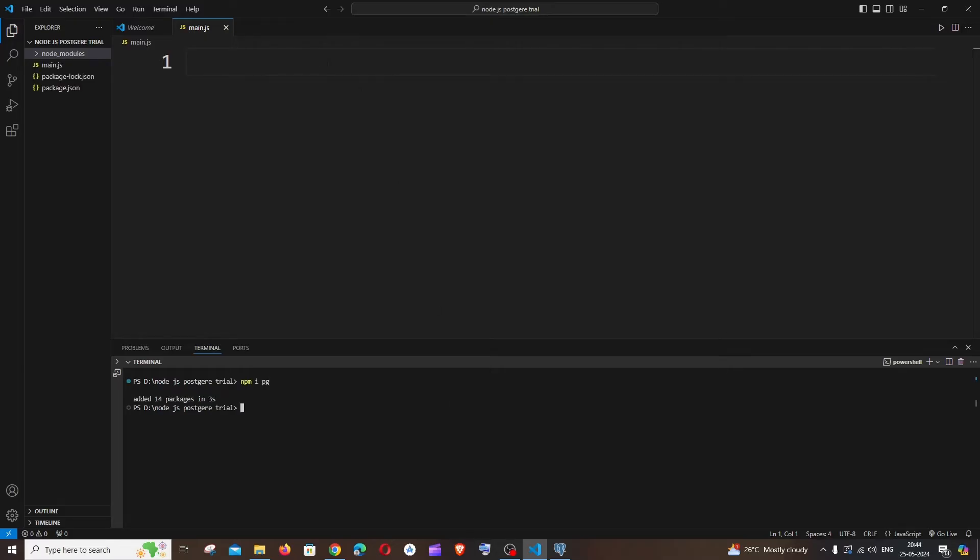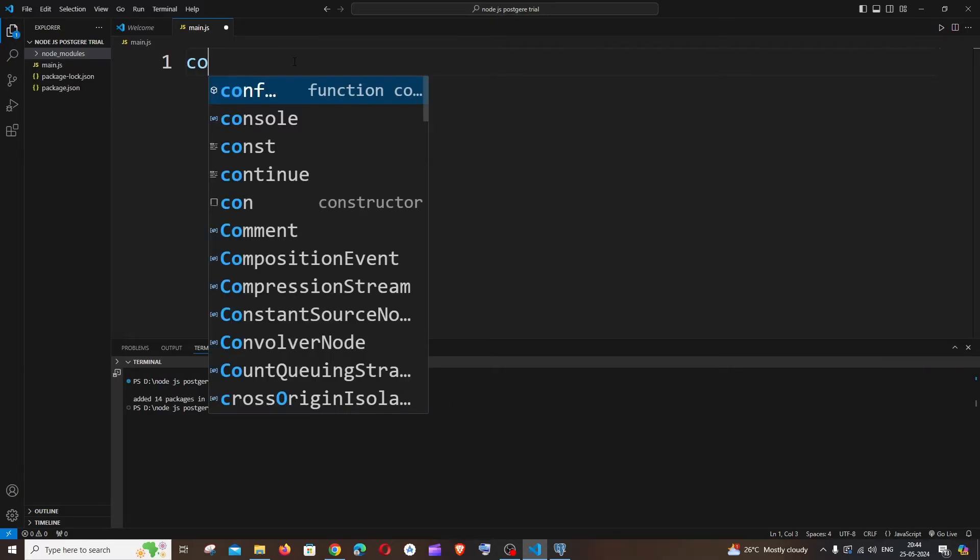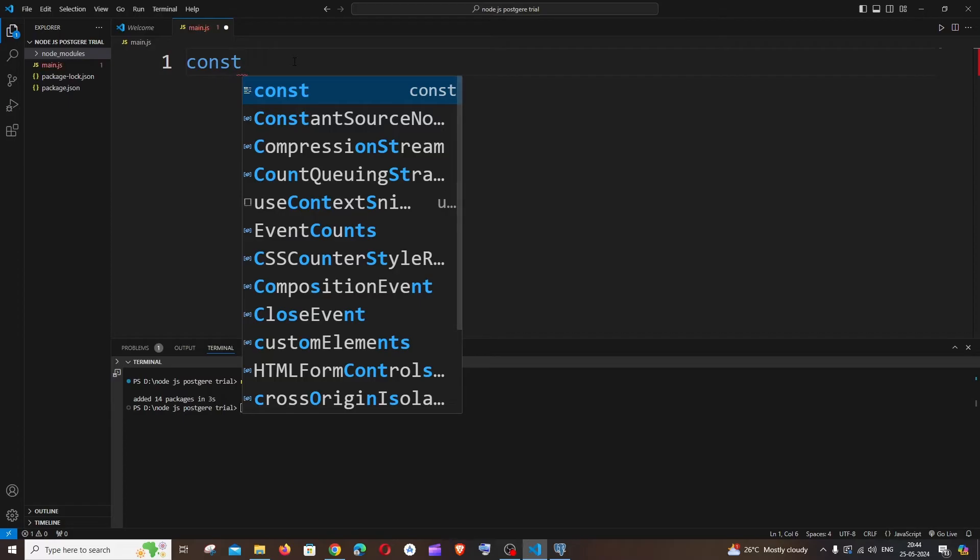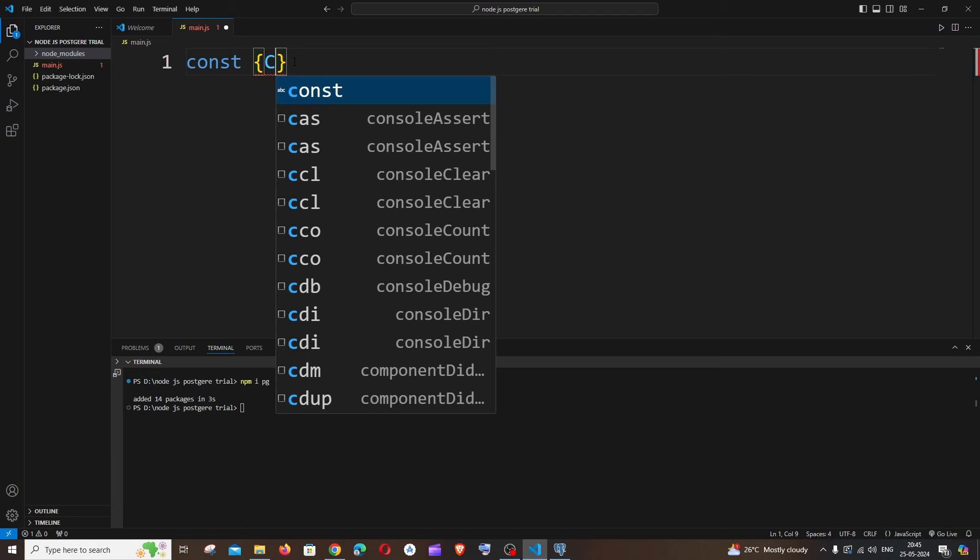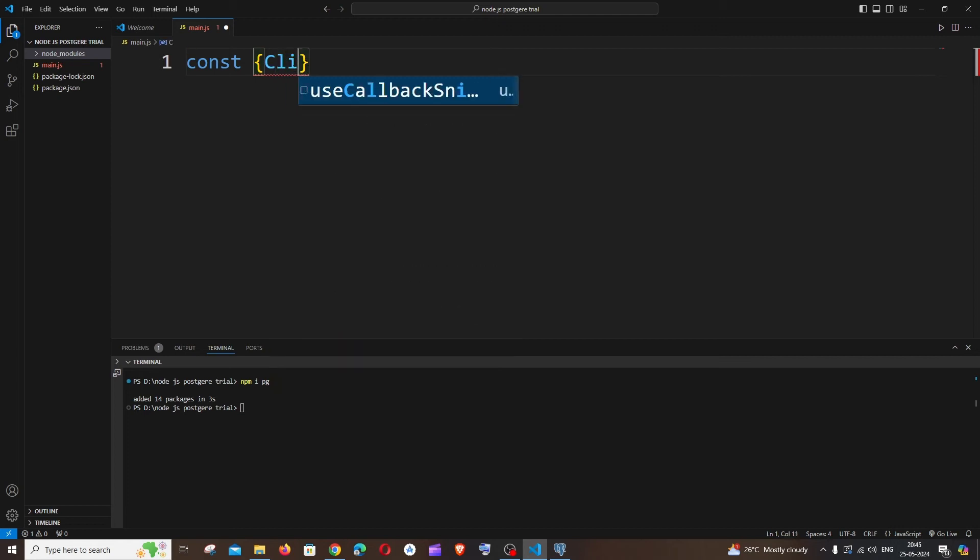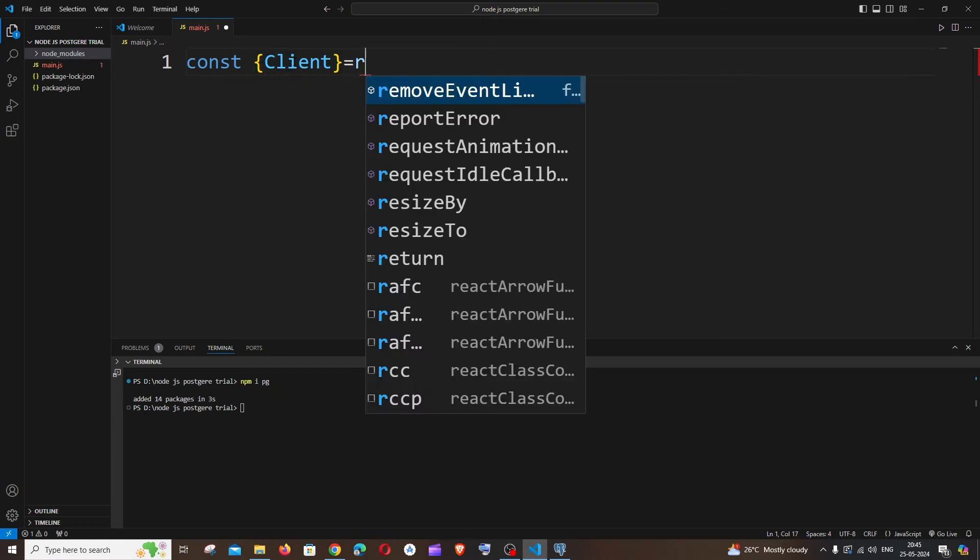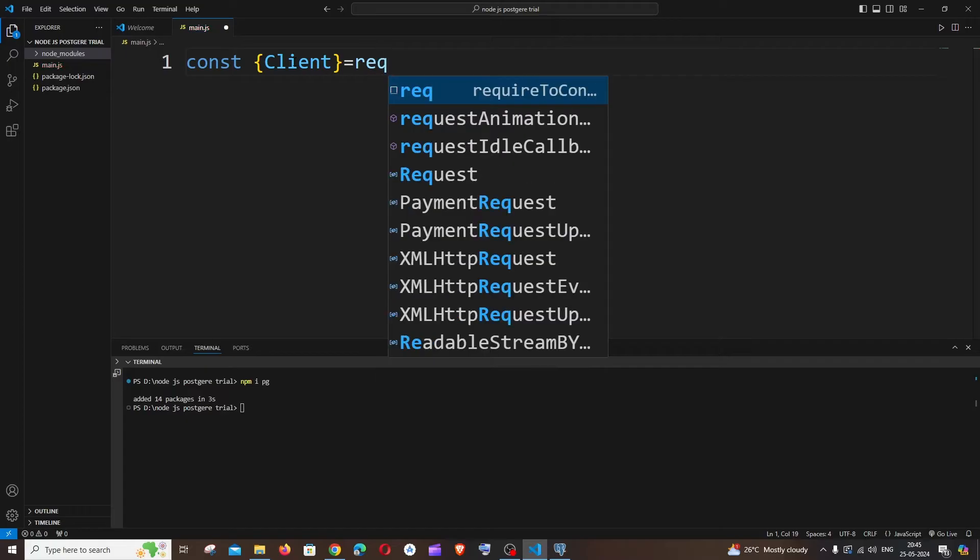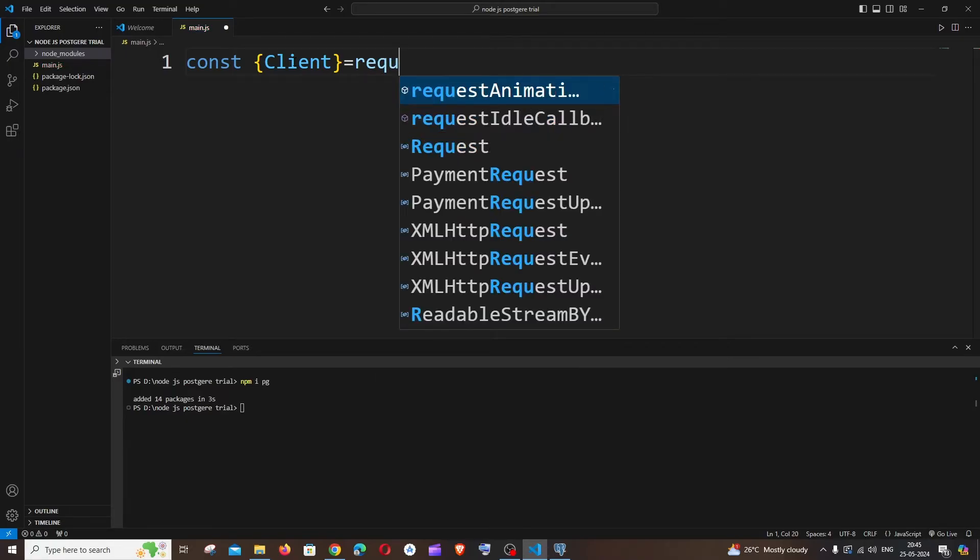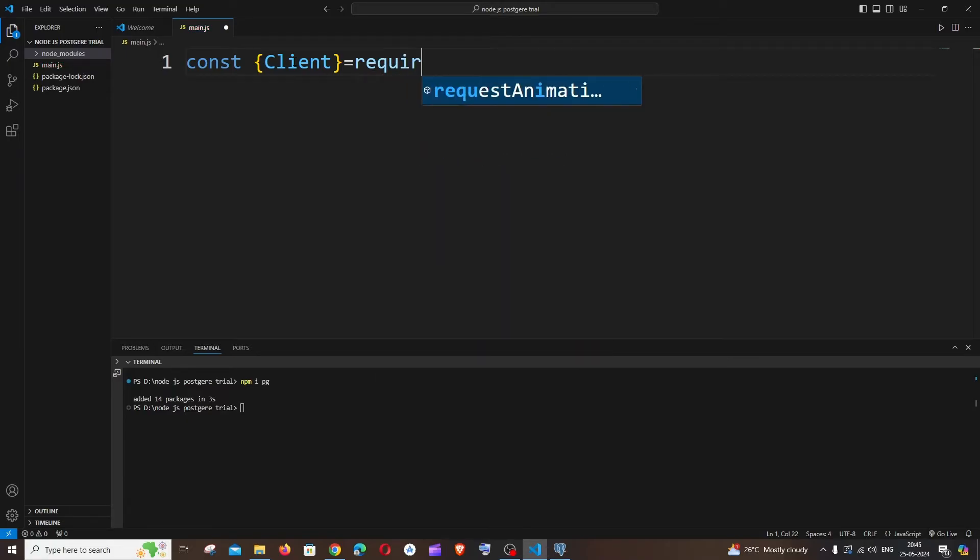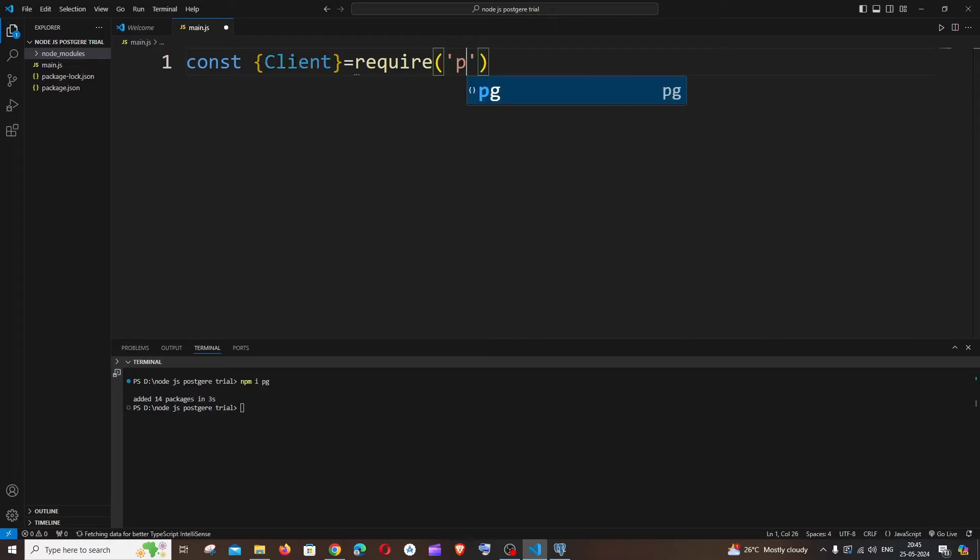Now let's begin with the code. It's going to be const, within curly brackets we need to import the Client from the pg package. So it's going to be Client equals require pg.